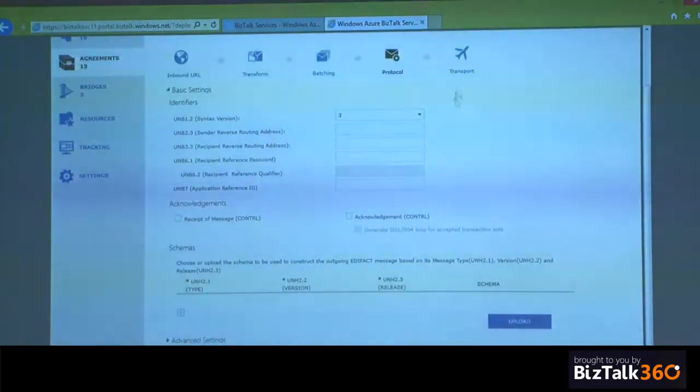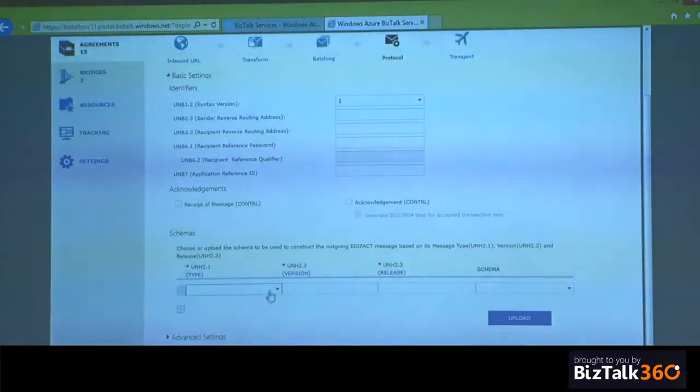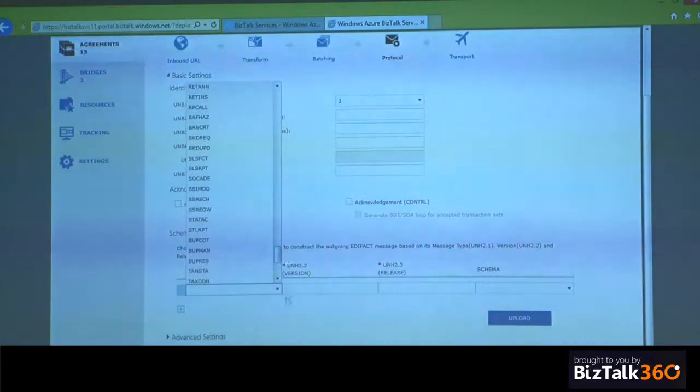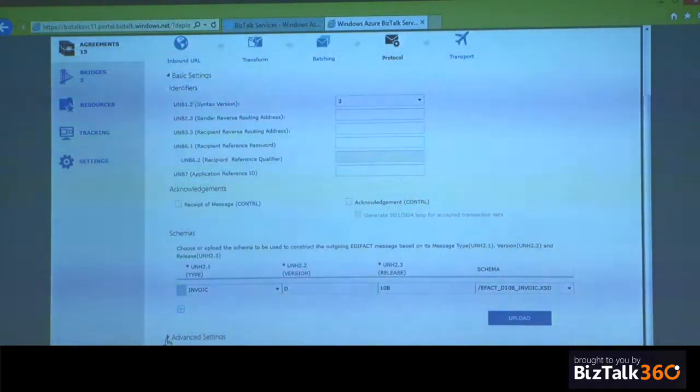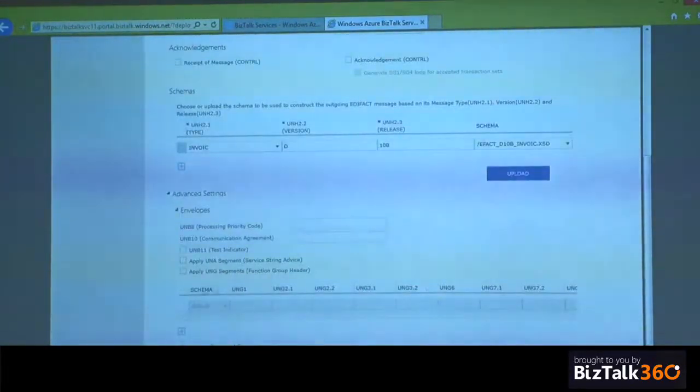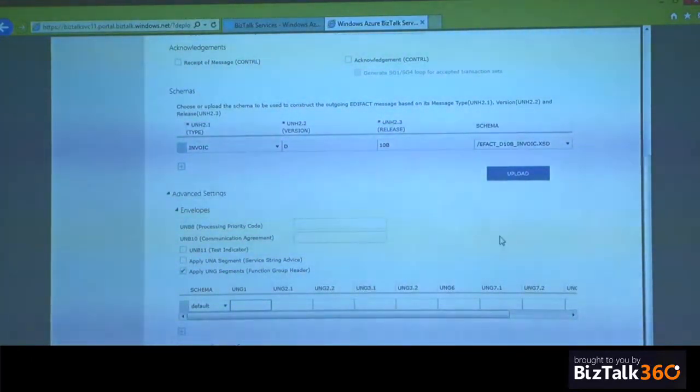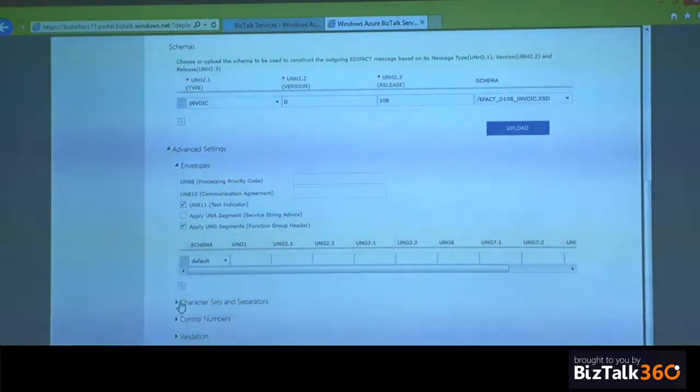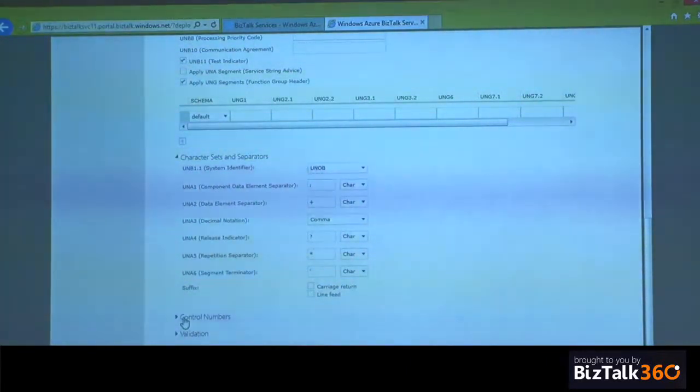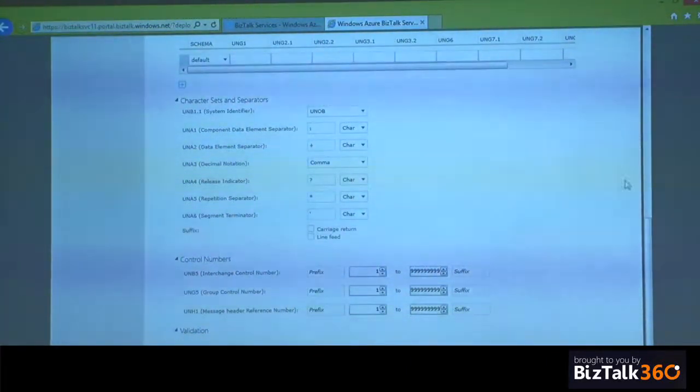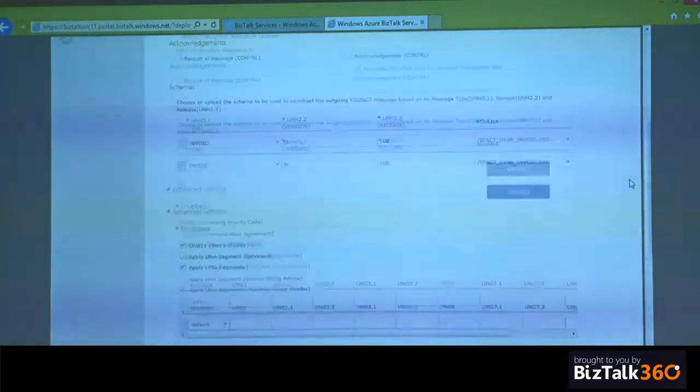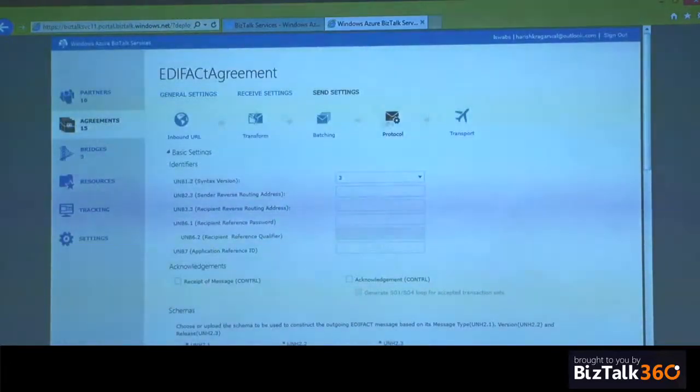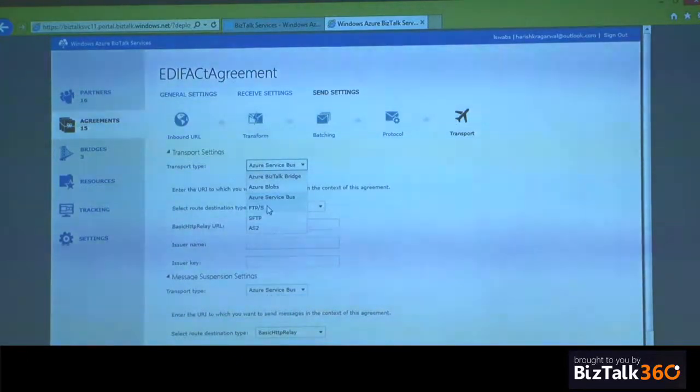On the outbound side, you can set your envelope settings, the UNB values. Again, set whether you expect acknowledgments or not. The schemas. You have all of these message types, the versions, and finally the schema choice. You can set your UNG envelope and stamp the UNG segment on the outgoing message. Whether the message is a test indicator, is a test message or a production message. Character set separators, which are the UNA values. The control numbers. And finally, the extended message validation, yes or not. And again, finally, routed out on various channels, such as AS2, FTP, service bus, blobs, whatever.